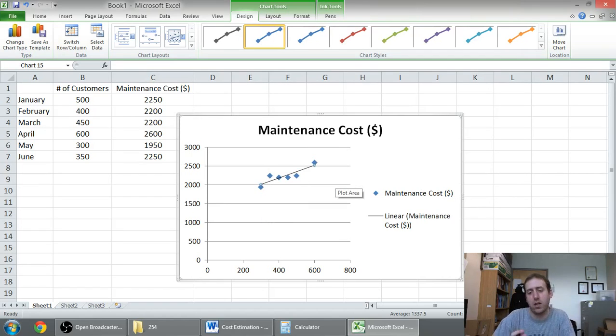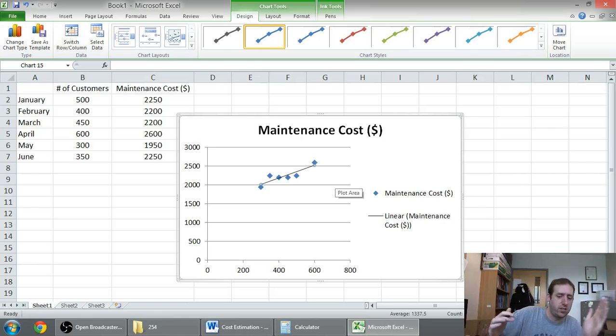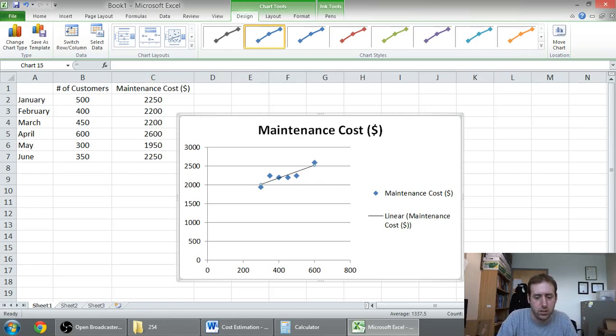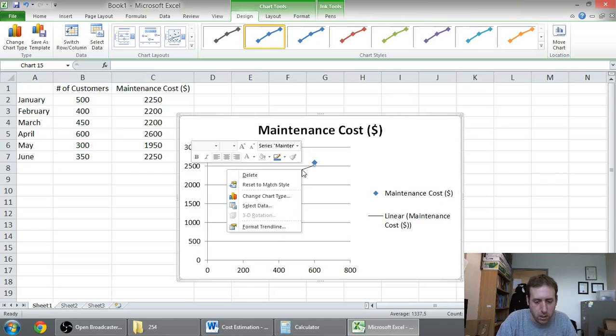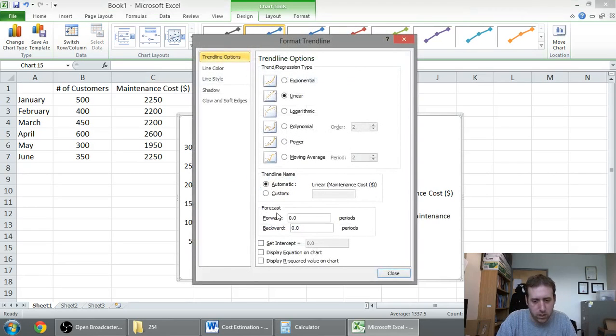I'm going to say, okay, I want you to go 100 further. I want you to go all the way back to the axis that's 300 back. So let's format this thing. Format trend line.